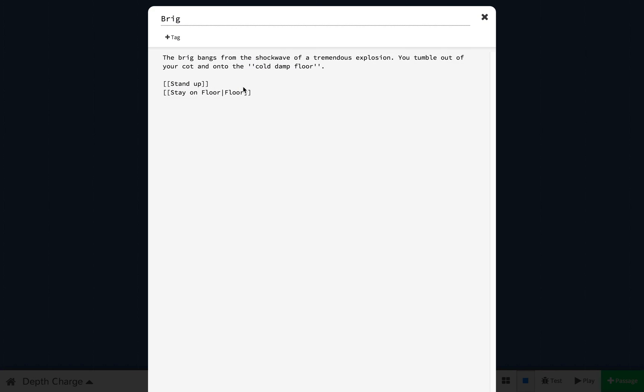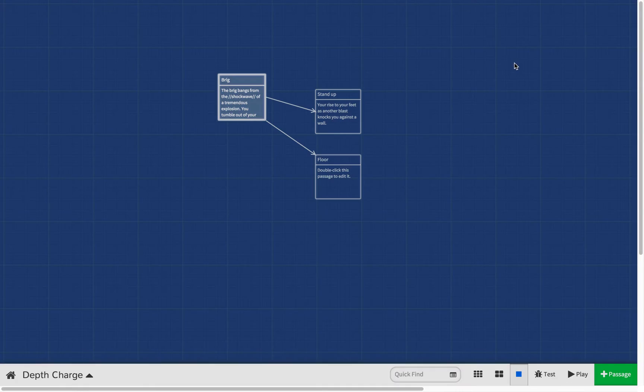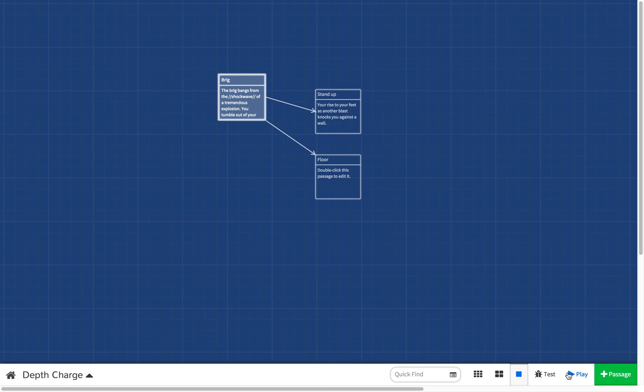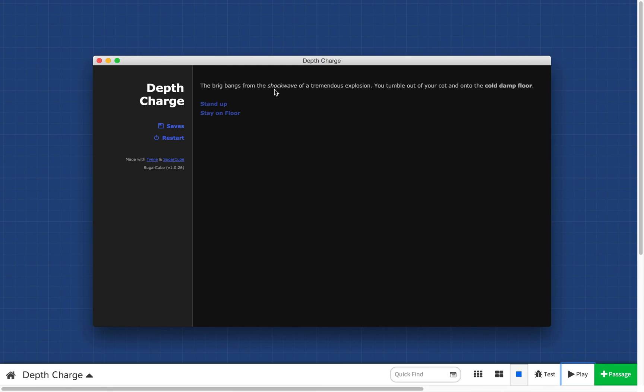If you want to emphasize something, such as to italicize it, you would use two forward slashes like that. And then another two forward slashes like there. Now this will make shockwave into italics. We'll play. And you can see shockwave is italicized.